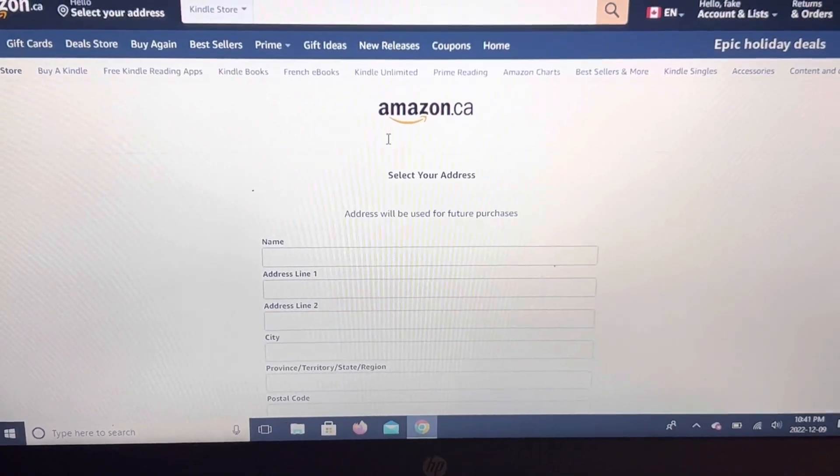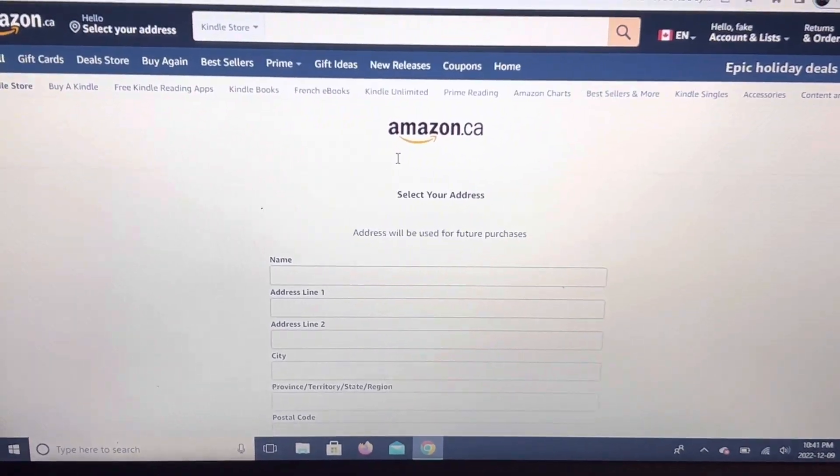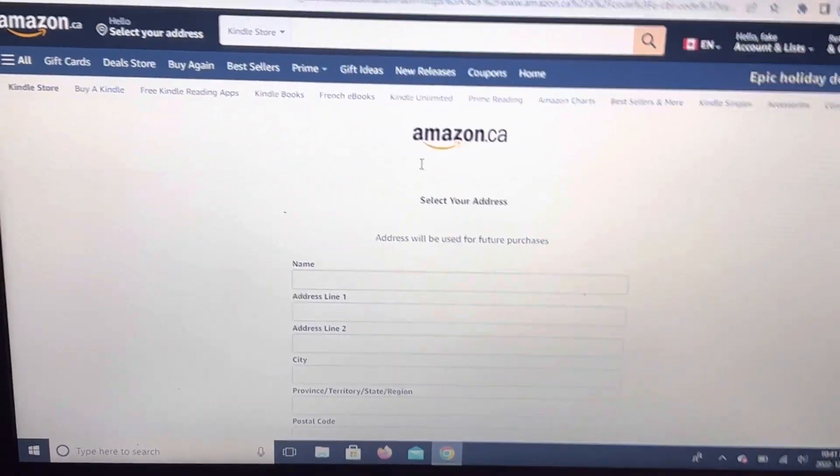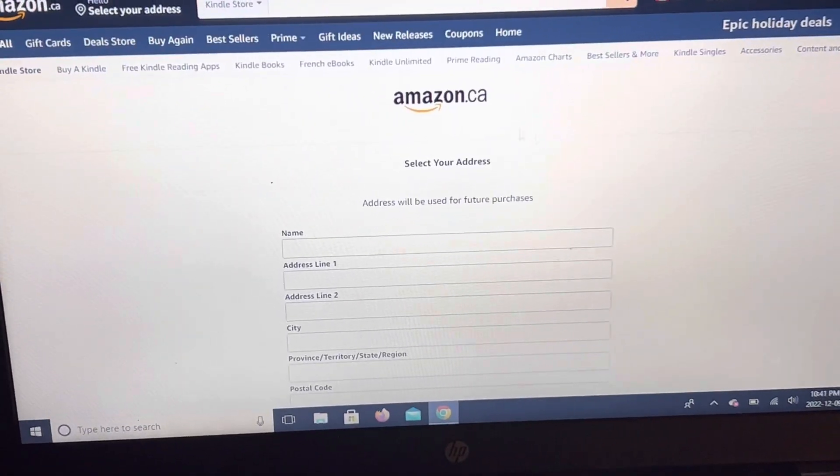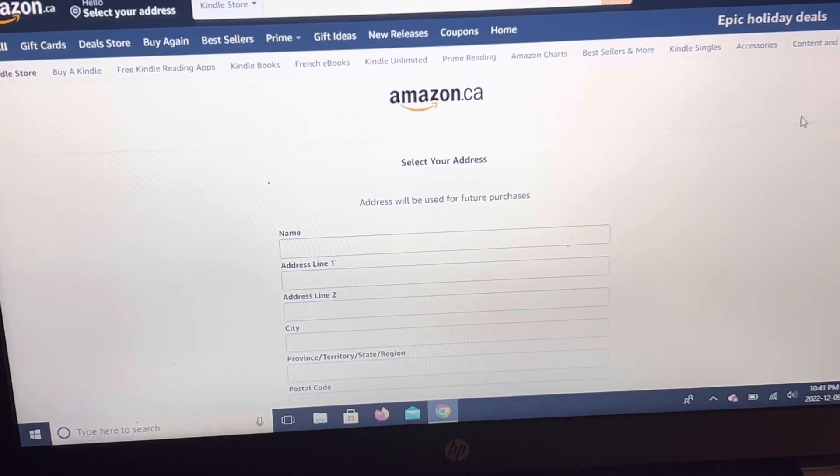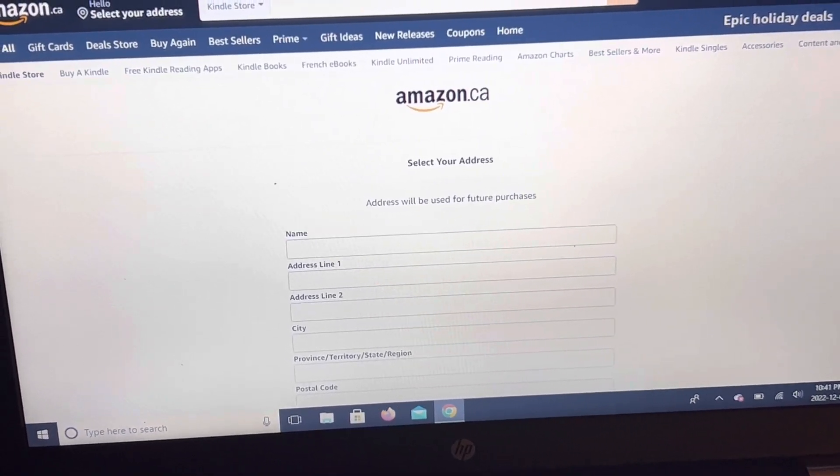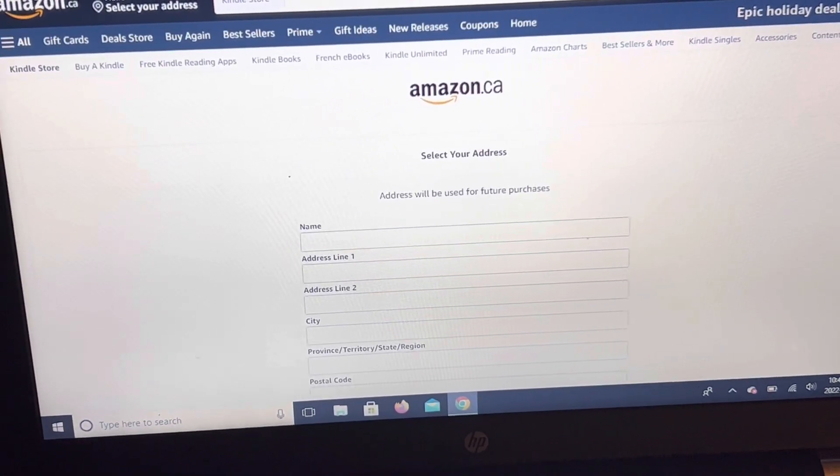Now, it's asking for you, you need a full billing address on file with Amazon. Since we're making a fake account, we'll use fake information.